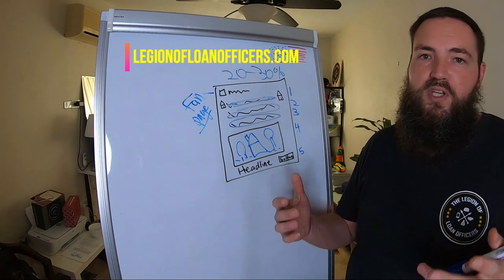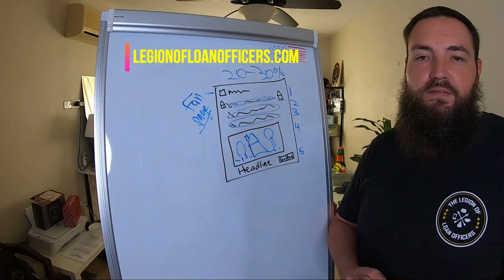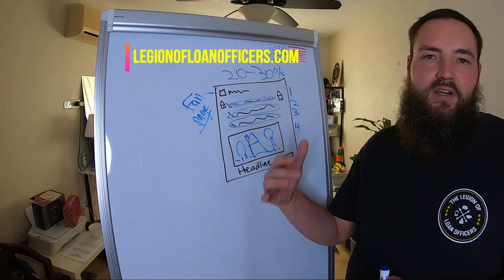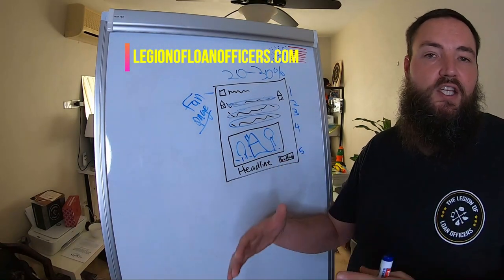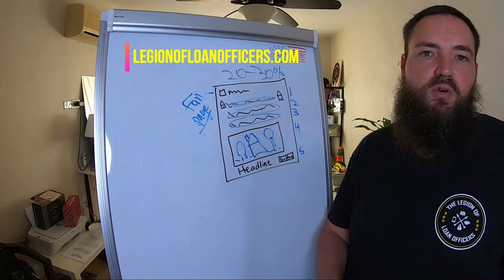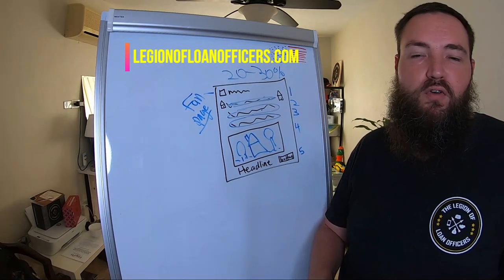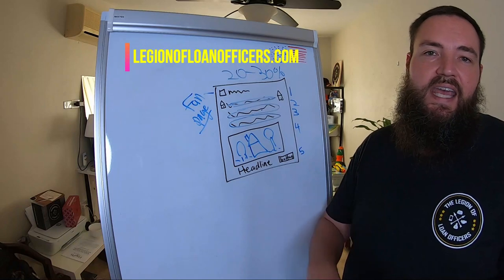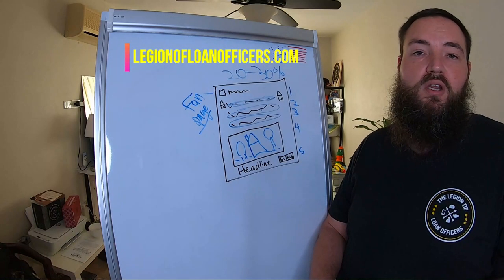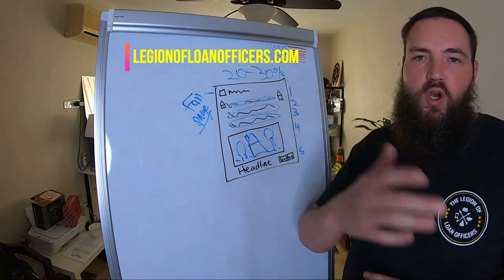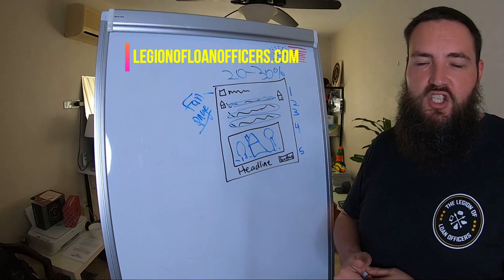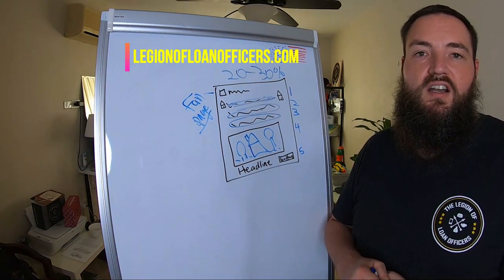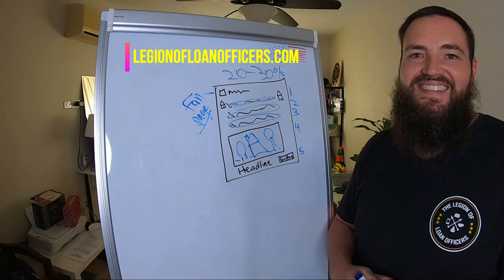And if you want some help and you want to join America's Mastermind for Smart Mortgage Professionals and have a community behind you supporting you to generate consumer direct leads, to add 10 referral partners in 90 days, and to have the simplest database marketing plan in America, we're doing all that inside of Legion of Loan Officers. Check us out, legionofloanofficers.com. We'll see you on the next video.